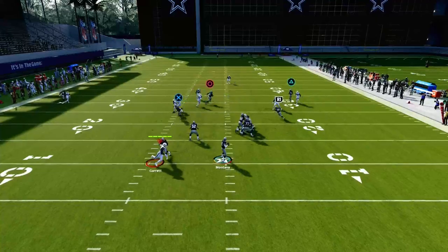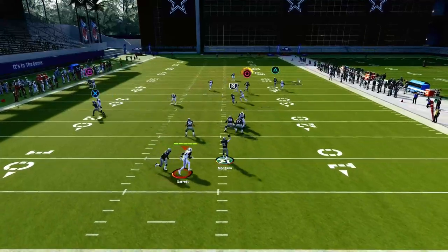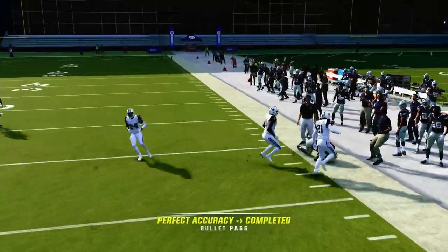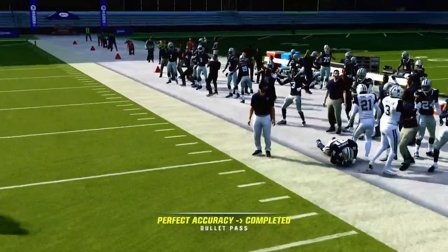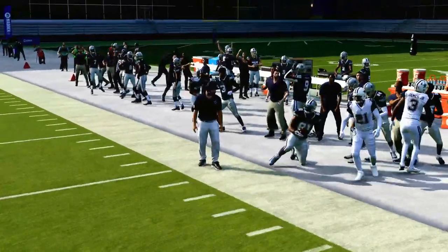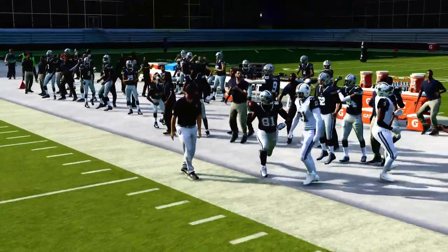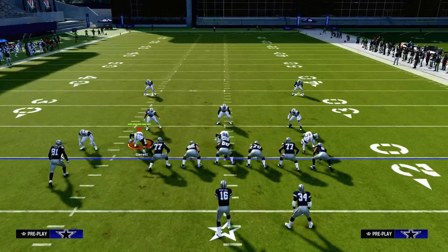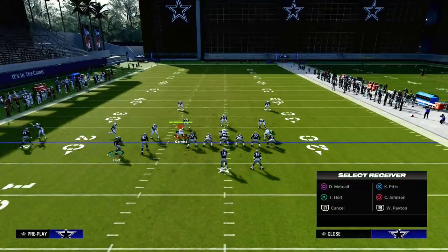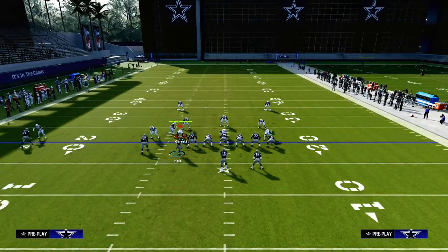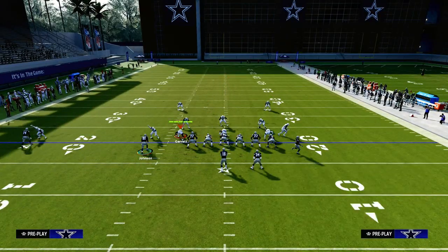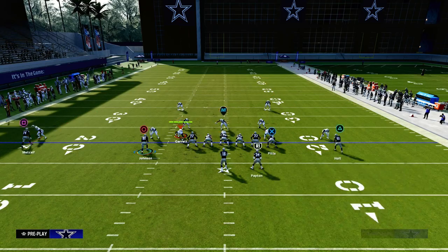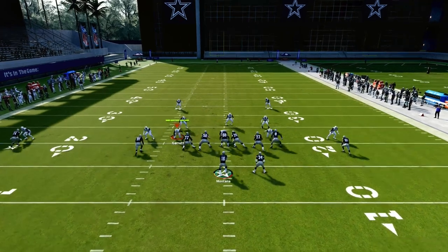Our first read on this play is going to be the tight end, then we look to the running back. If both of those routes are covered, the post route is generally going to be wide open over the middle of the field. Now I did want to talk about this curl route, as it is a really good route — I also like the comeback route, but let's touch on the curl route quickly.